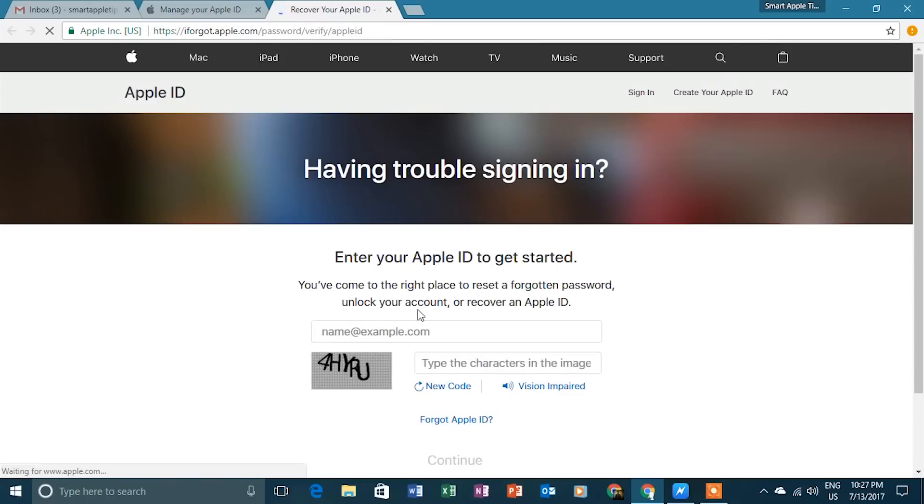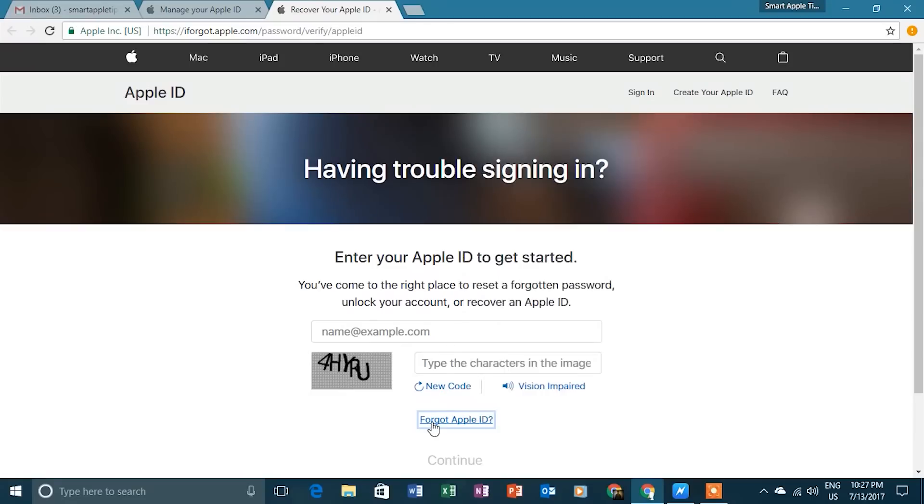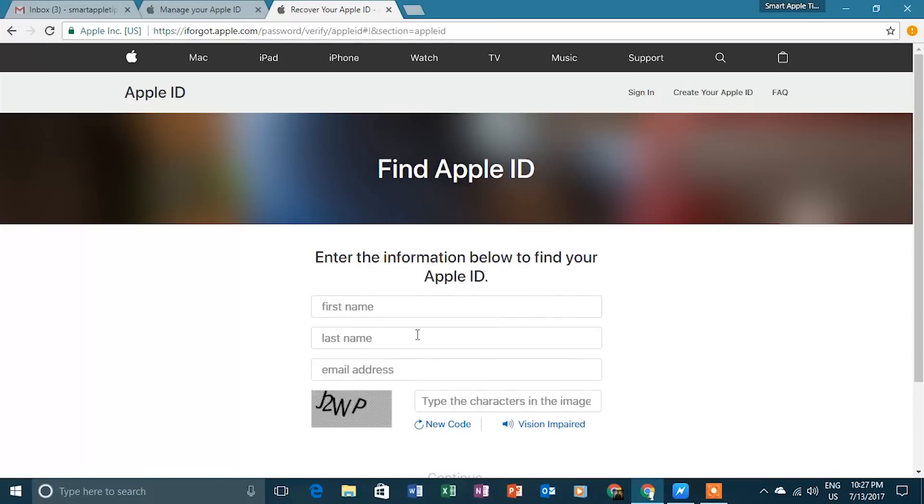If you only forgot your password, then enter your Apple ID and continue. As in my case, if you forgot both, click Forgot Apple ID.